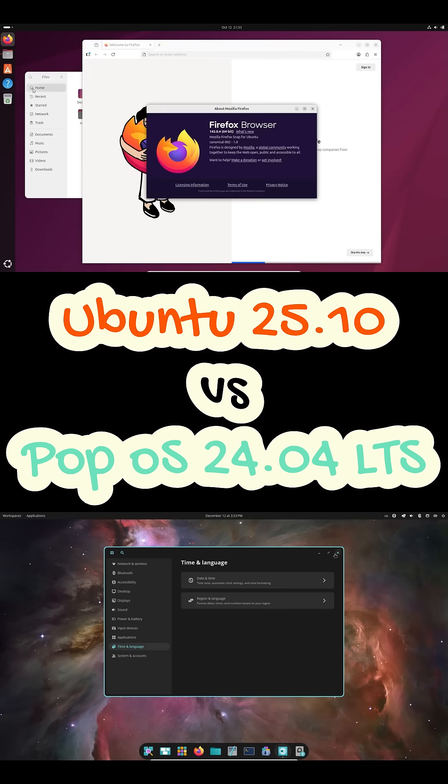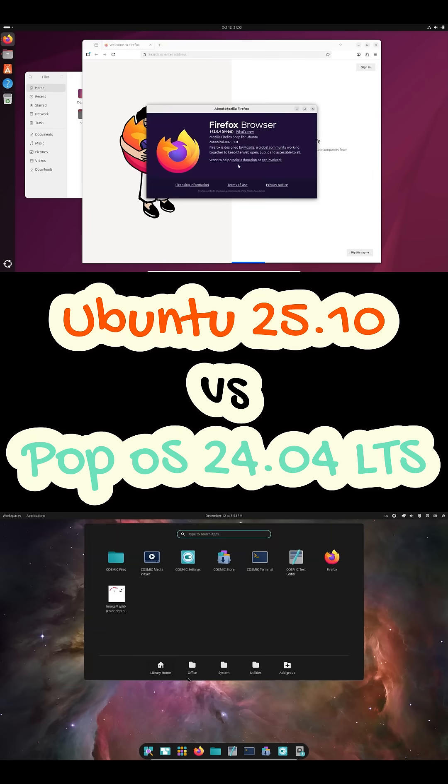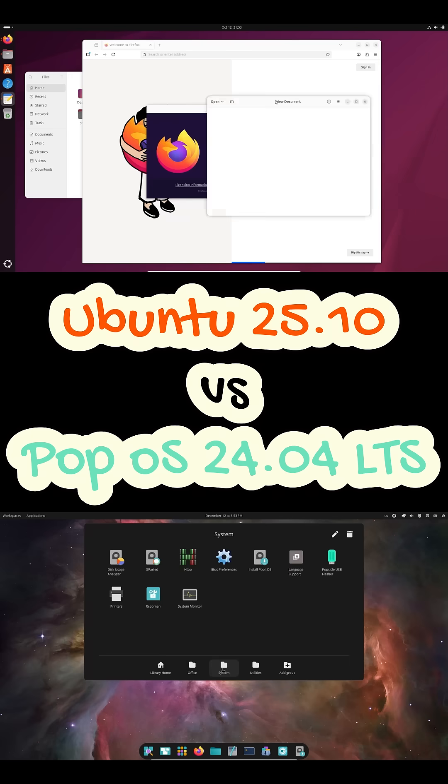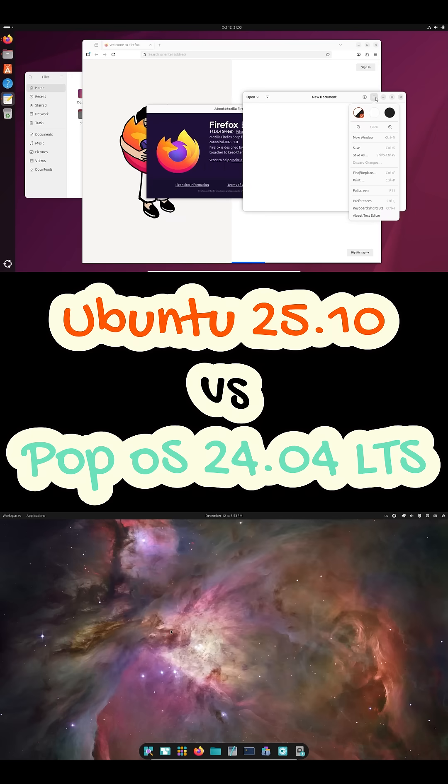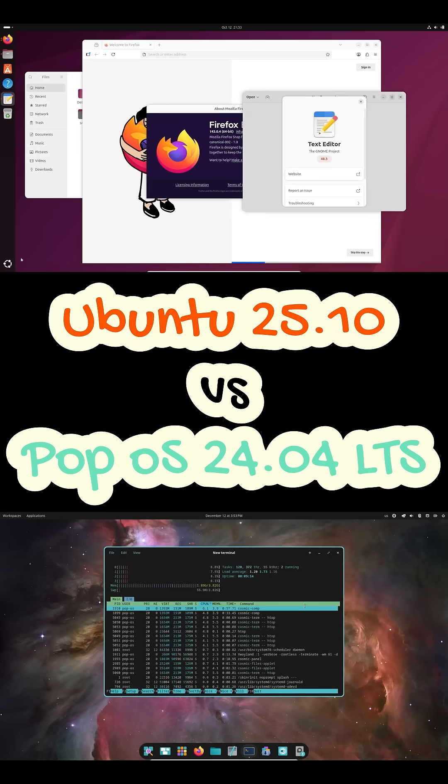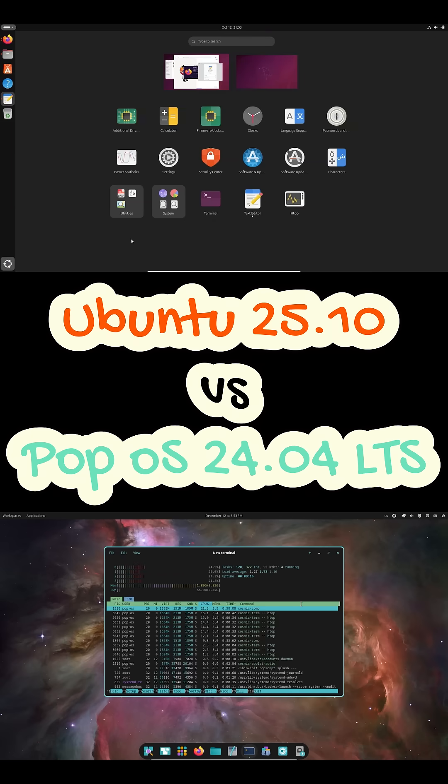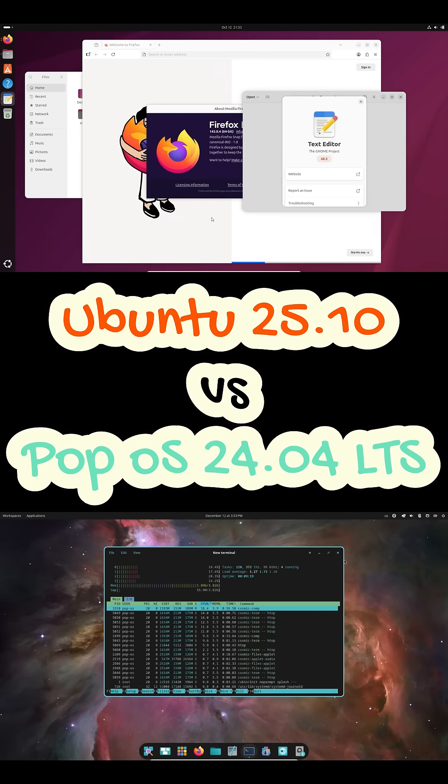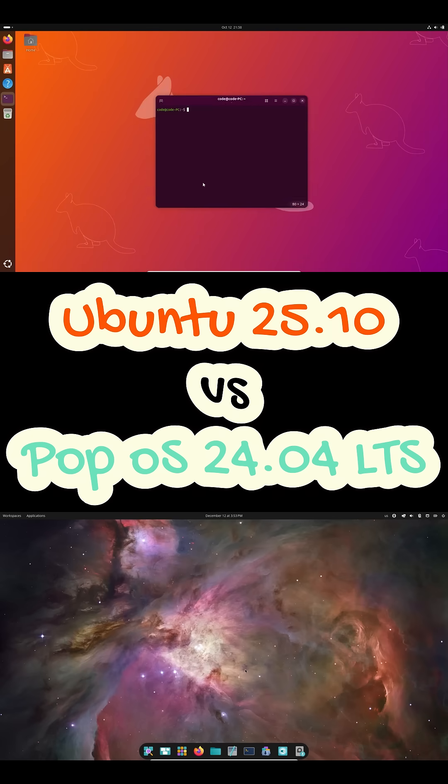So which one should you pick? Choose Ubuntu 25.10 if you want a mainstream Ubuntu experience, newer software, and don't mind upgrading regularly.